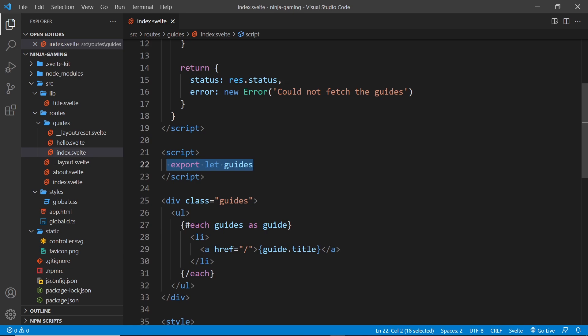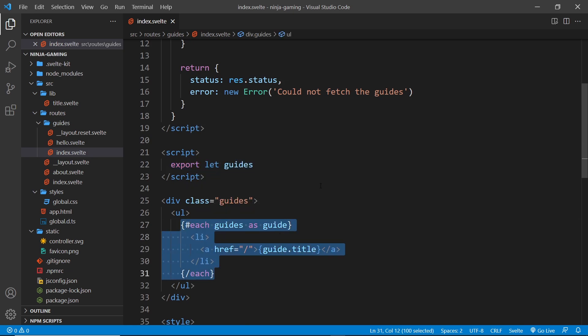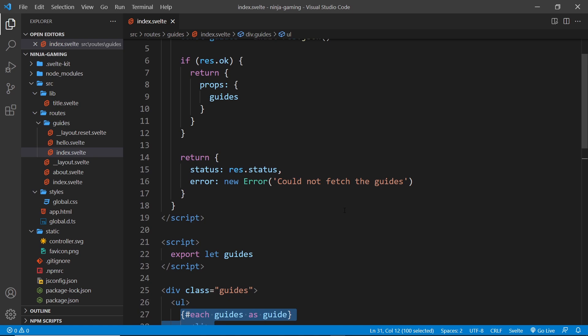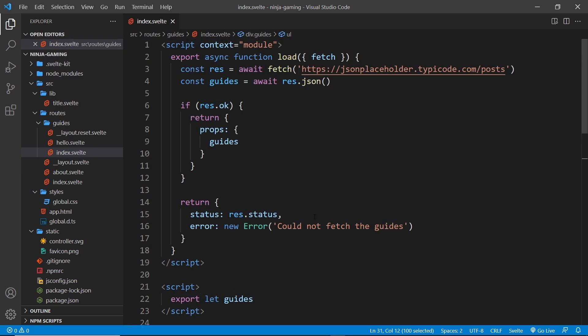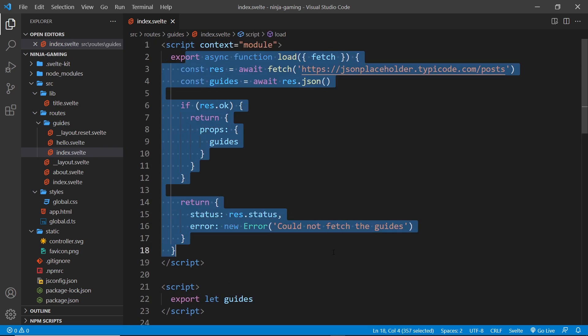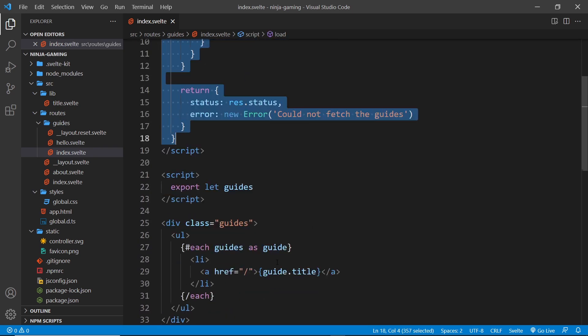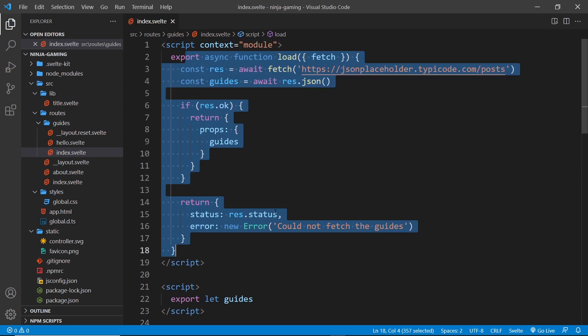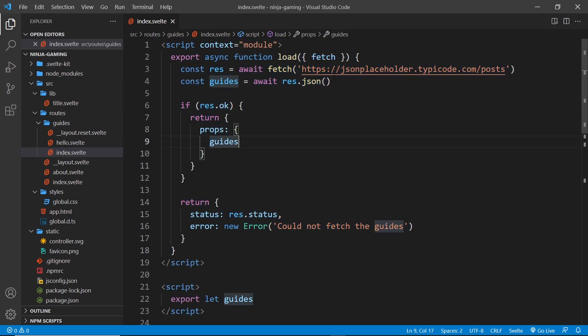The data could be injected into the template. When we initially request this page from the server, all of this code is run on the server and the page is pre-rendered on the server.